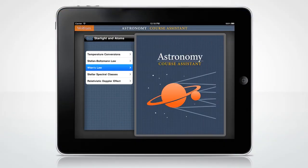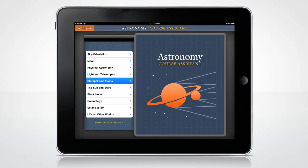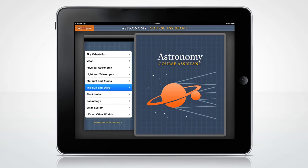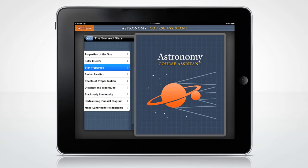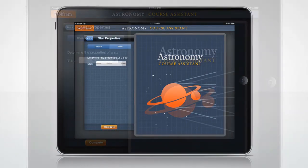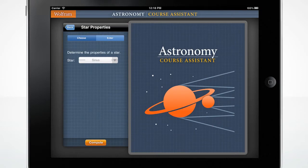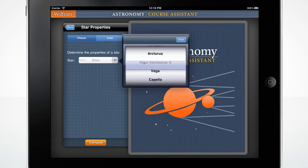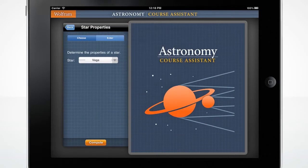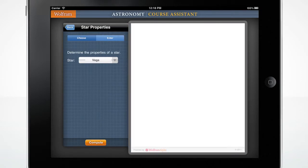Need to know information about a specific star? Wolfram Astronomy can easily do this and give you the current sky position. Let's go to the Star Properties screen — select a star from the pop-up menu and press Compute.